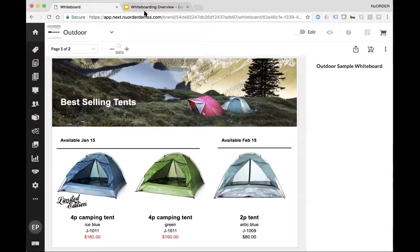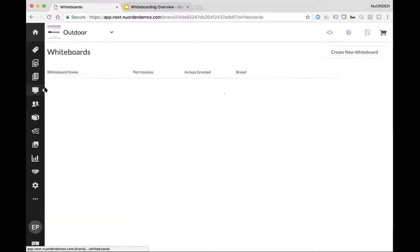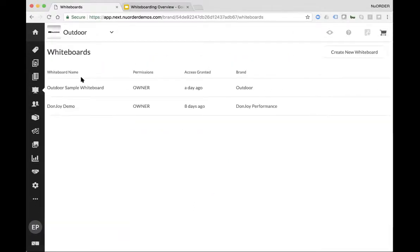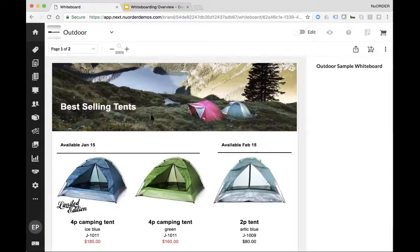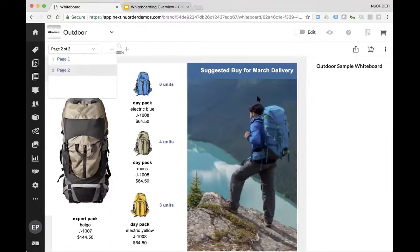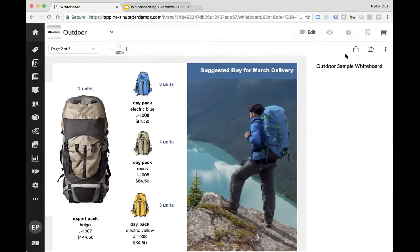What I'm showing here is a whiteboard that I already created, and I'm going to recreate this live for you now. When I log into New Order, you'll see this option called whiteboards. When I click on whiteboards, I can see different whiteboards from different brands. In this case, this is a generic outdoor brand where I've added some imagery, added some tents, added some text. I also have multiple pages — I've created a second page which was a suggested buy for a March delivery, showing how many units to buy.